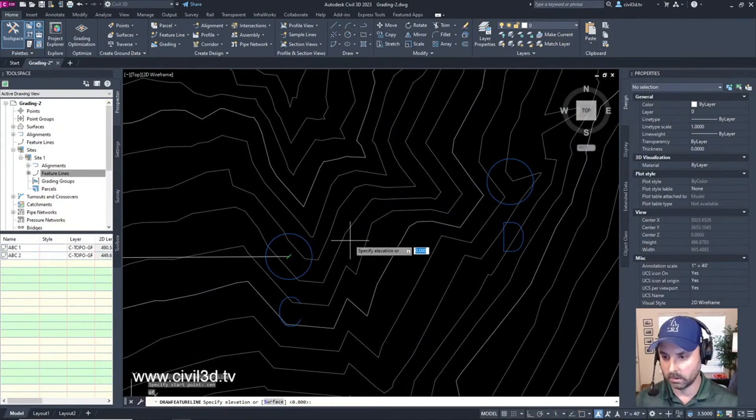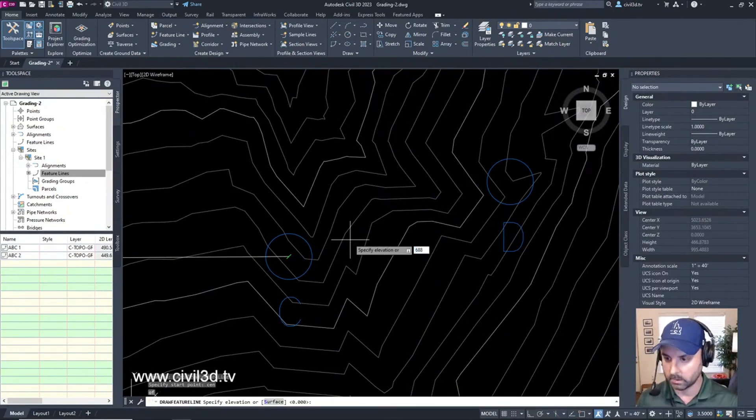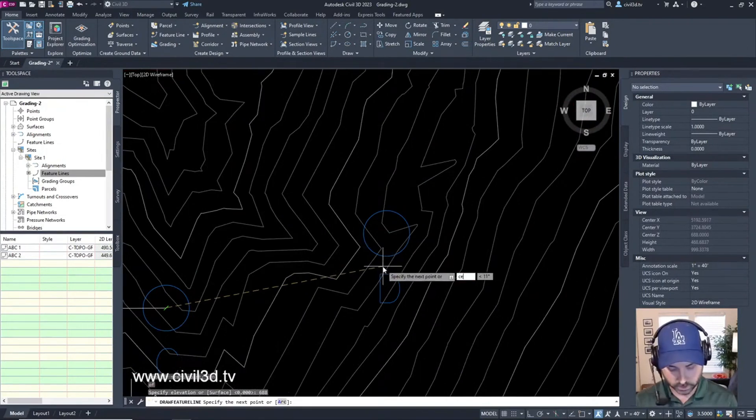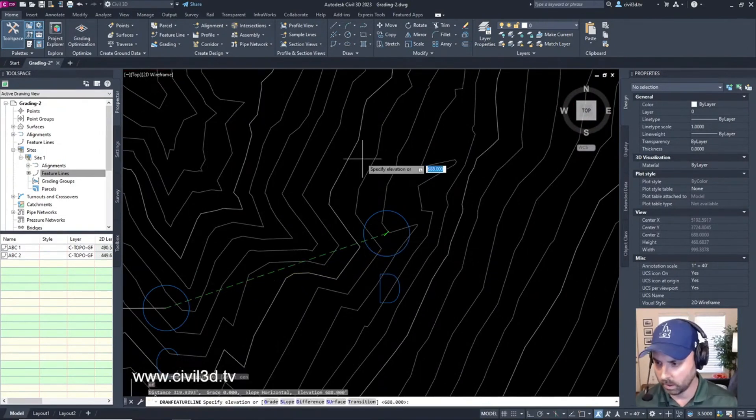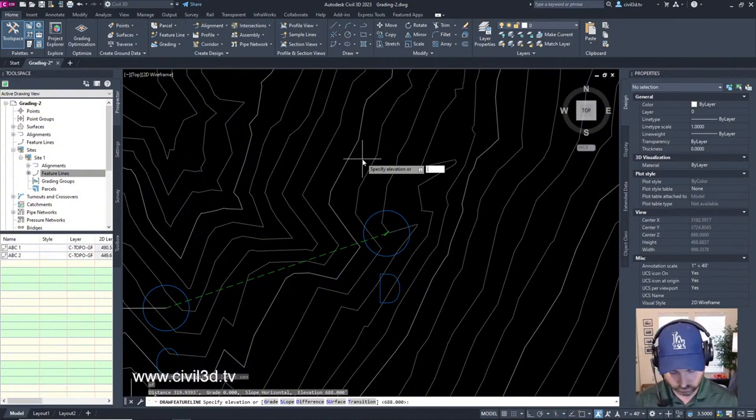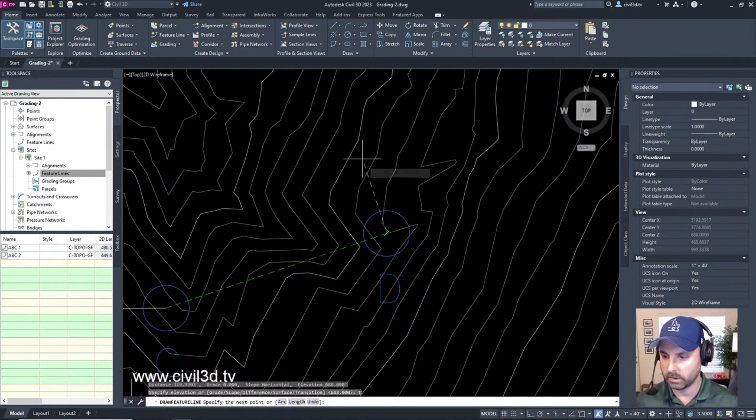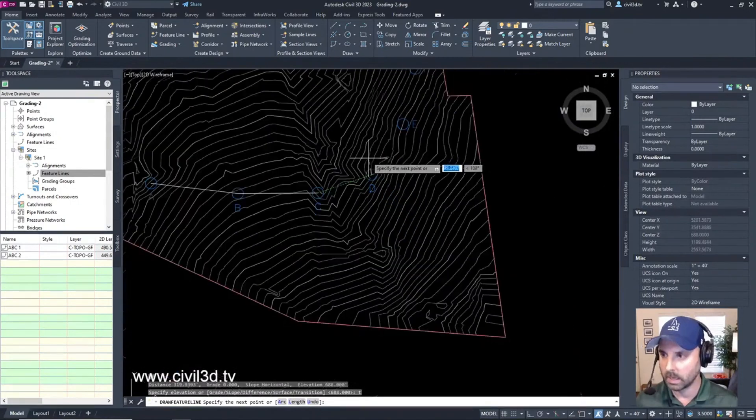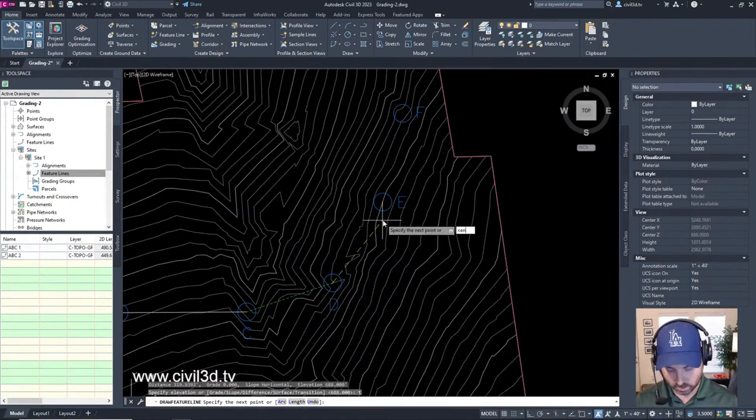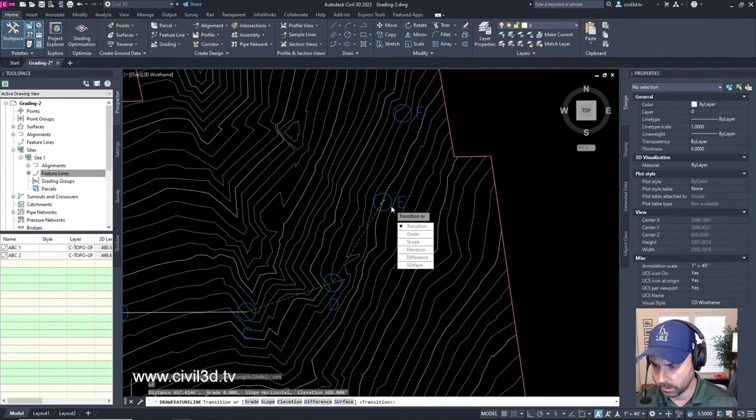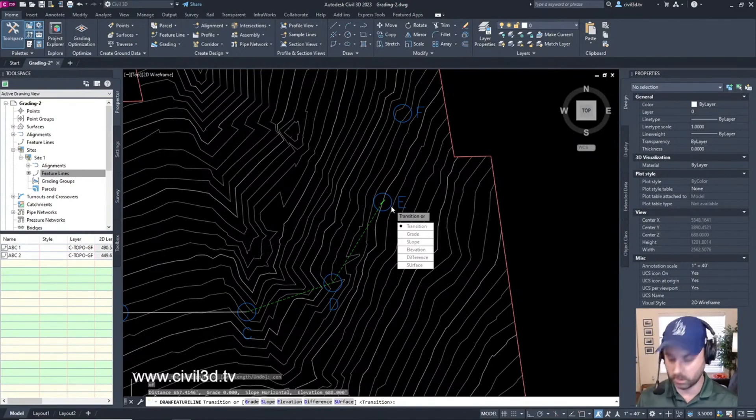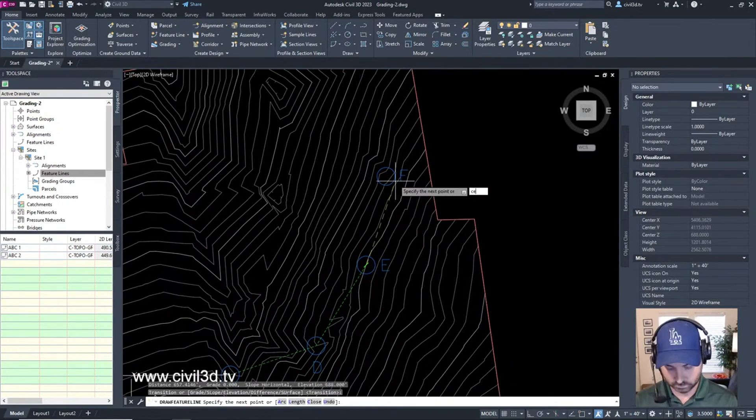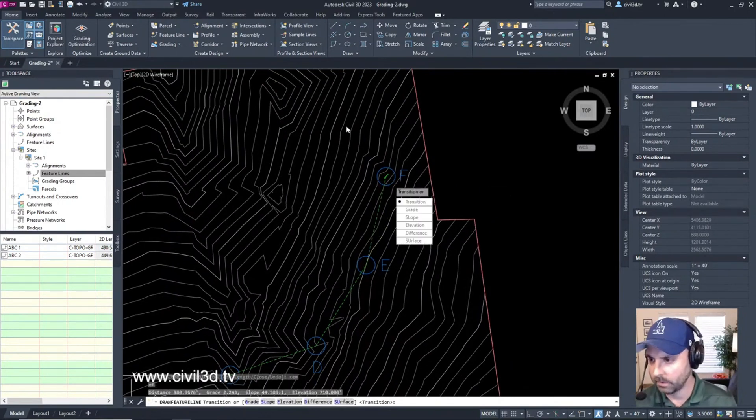We'll click C the center of C and then for that elevation we're going to type in 688. Next we're going to go to D the center of D and then we're going to put in a transition, type in T for transition. Then we're going to go to E the center of E - we're going to press enter because it's currently on transition. Then we're going to go to F the center of F.